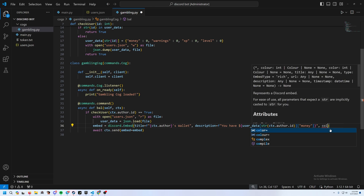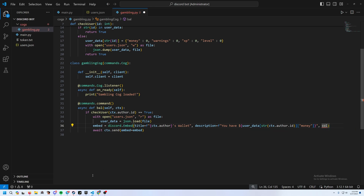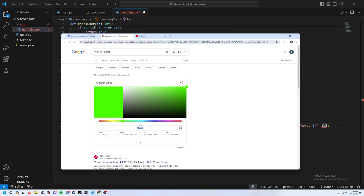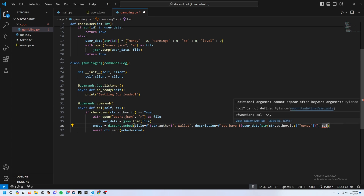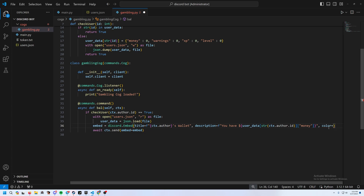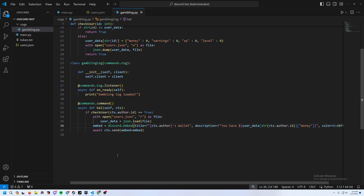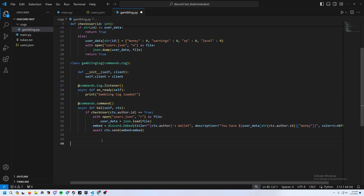You can also add a color to the embed — just go to a hex color picker, copy the value without the hashtag, and pass color=0x followed by the value. That adds a colored sidebar to the embed.